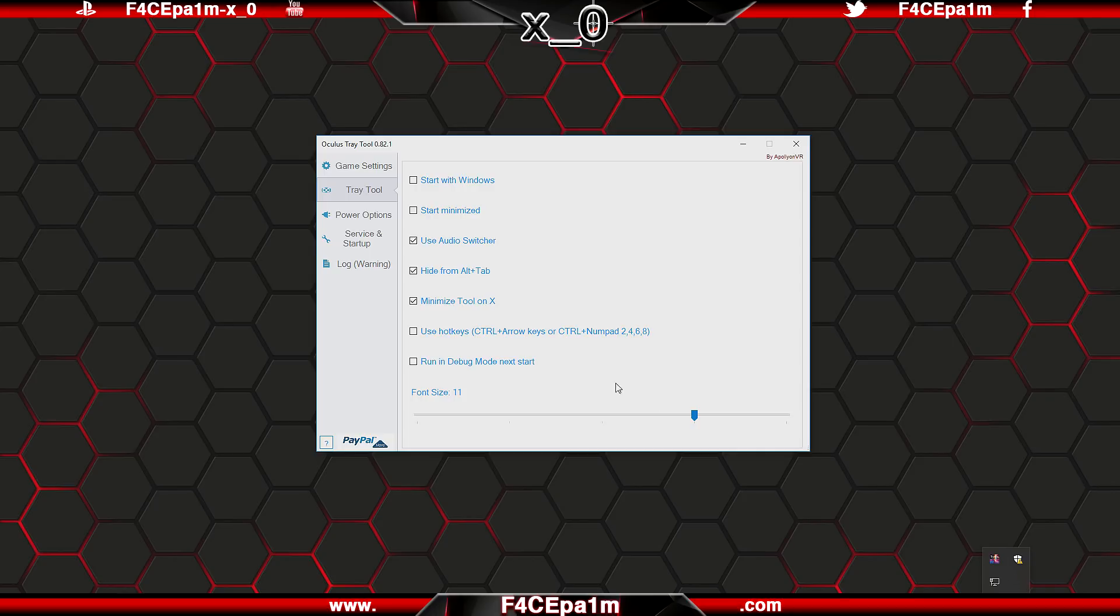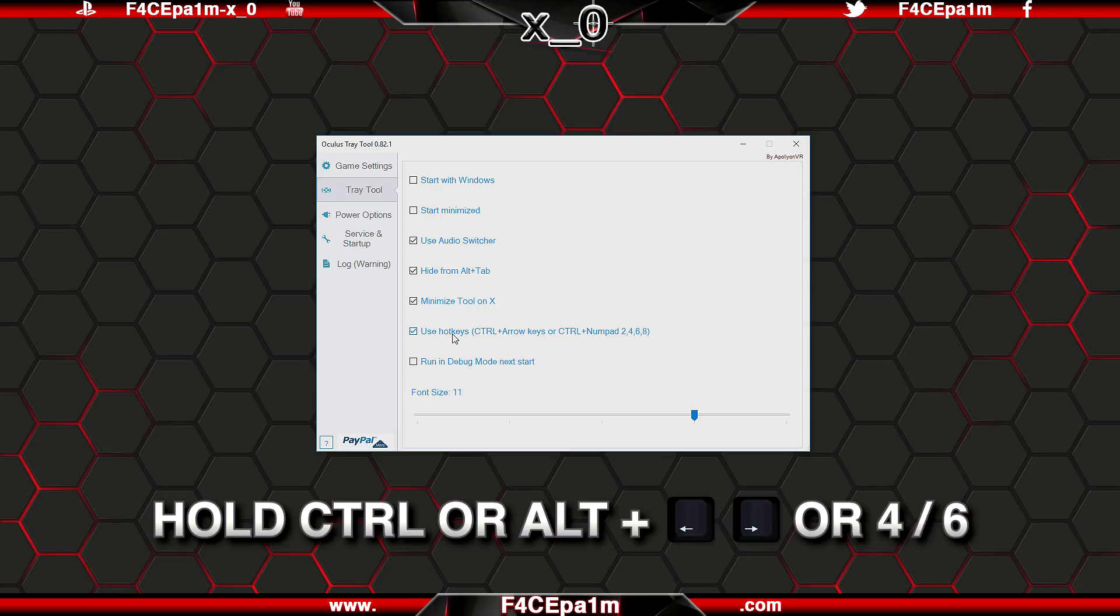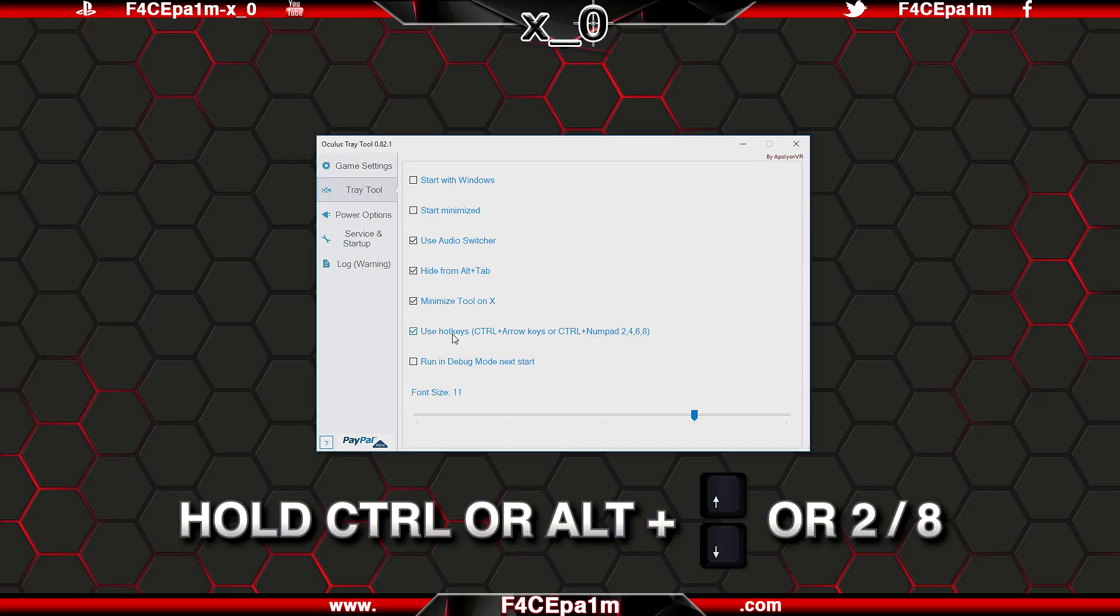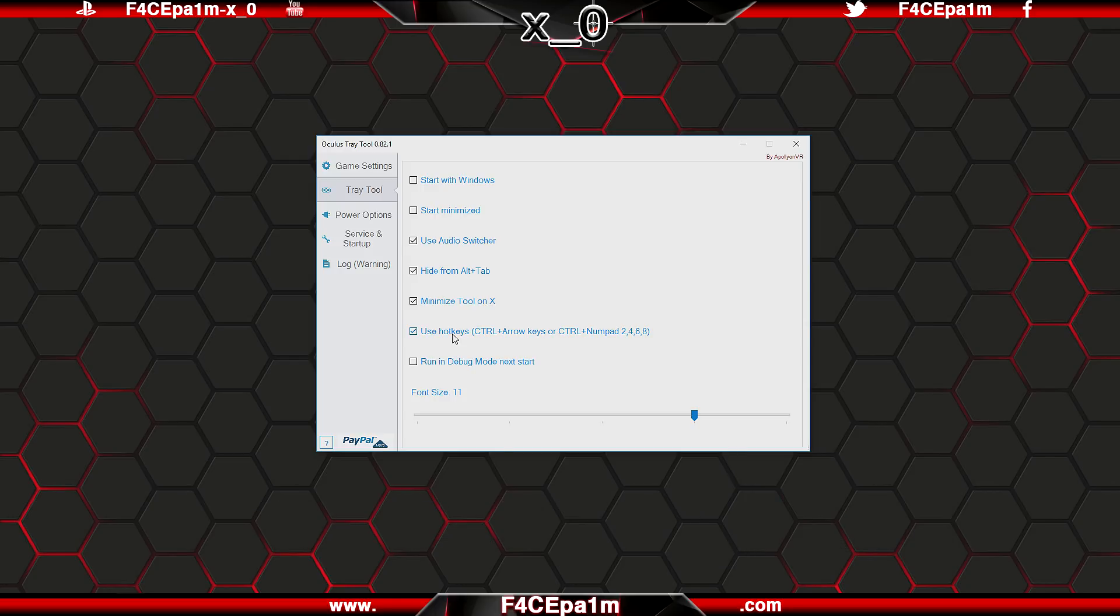Hotkeys let you control ASW settings and the visual HUD overlay using keys on your keyboard. Holding CTRL or Alt and using the left and right arrow keys, or the 4 and 6 numbers on your number pad, toggles ASW on and off. While holding CTRL or Alt and using the up and down arrows, or the 2 and 8 keys on your number pad controls the visual HUD overlay.